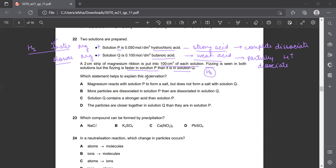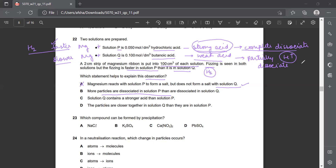Which statement helps explain this observation? Statement A says magnesium reacts with P to form a salt but does not form a salt with Q - that is wrong because it does form a salt with Q, just at a slower rate. Statement B says more particles are dissociated in solution P - yes, because P is a strong acid that completely dissociates, giving more hydrogen and chloride ions than the partially dissociated weak acid Q. Both parts of statement B are correct. Statement C says Q contains a stronger acid - wrong. Statement D says particles are closer together in Q - incorrect. So the answer to question 22 is B.